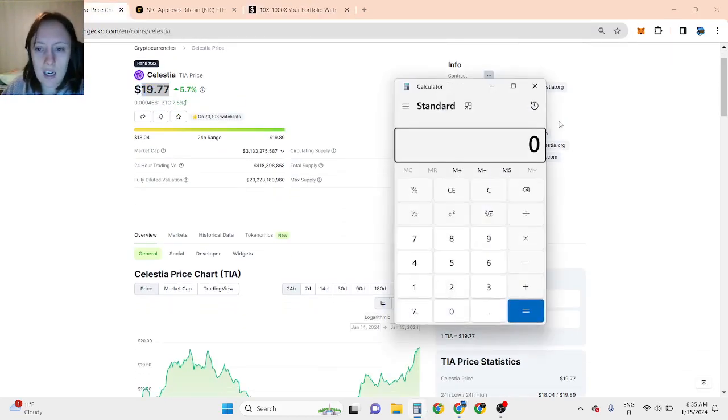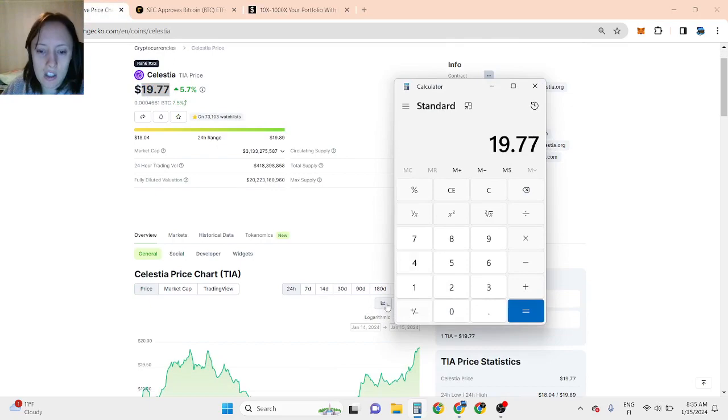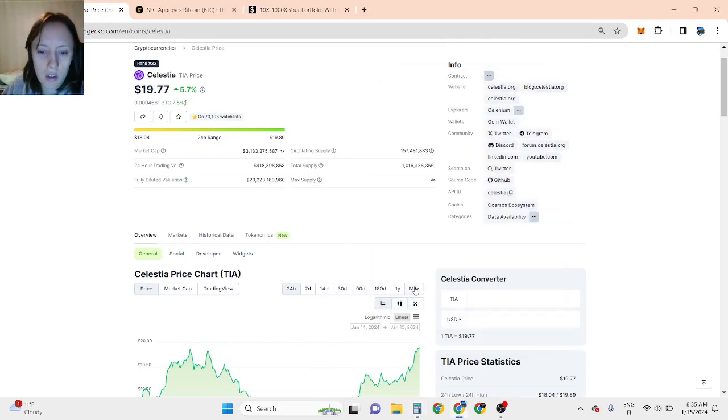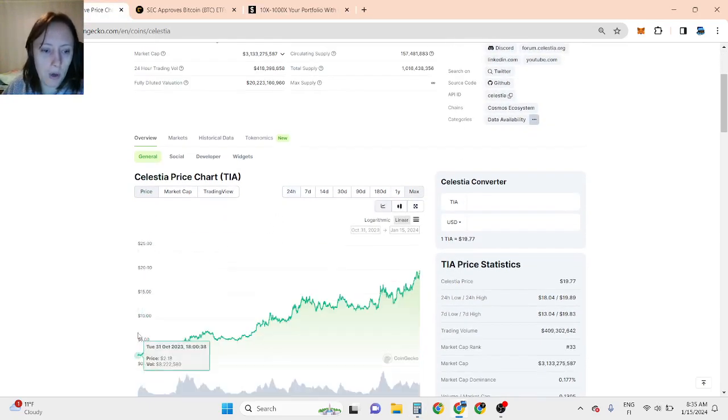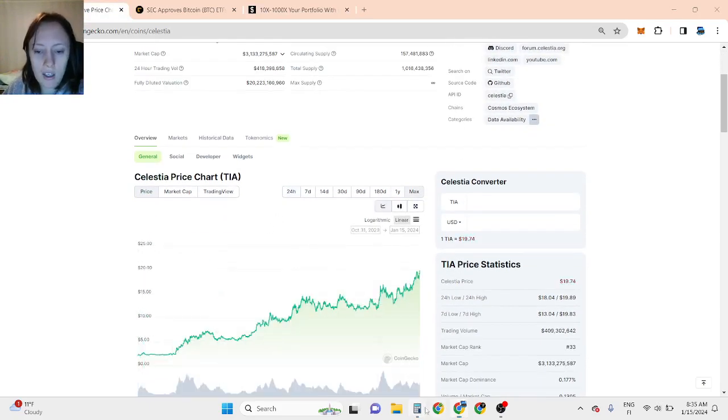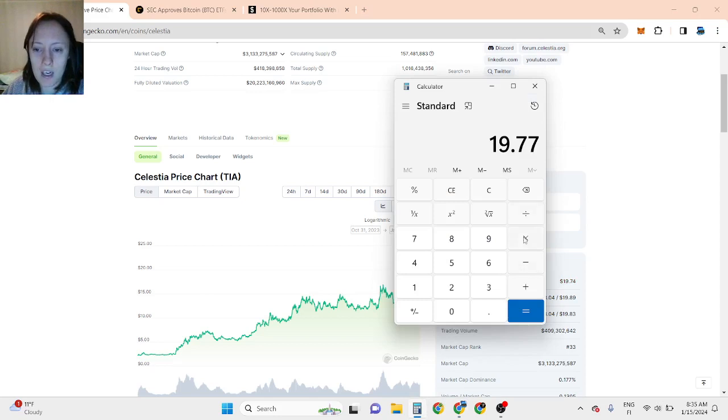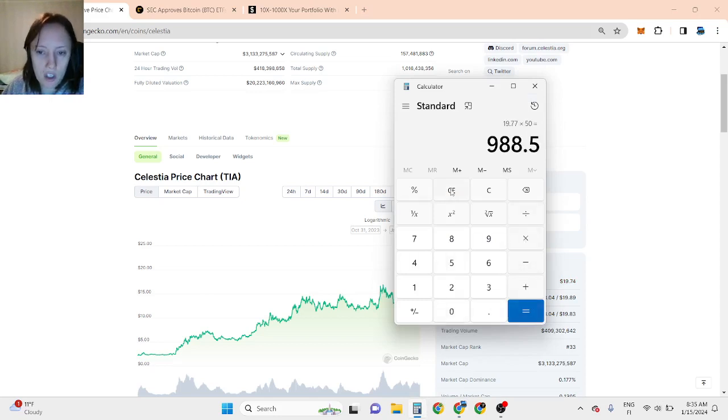As for Celestia, because it went 8 to 9x up from the bottom already, I definitely believe this has a 50x opportunity in this bull run.